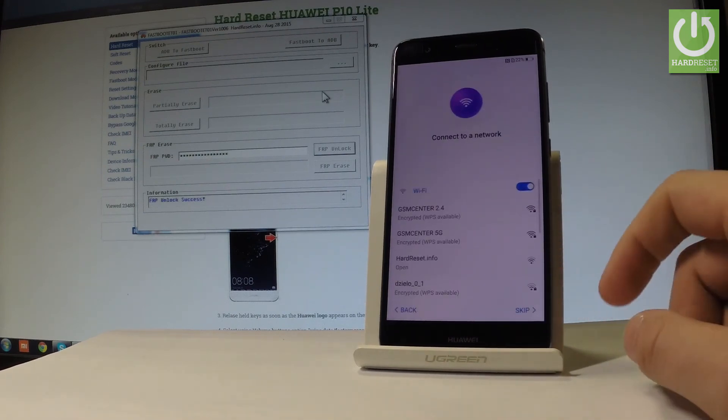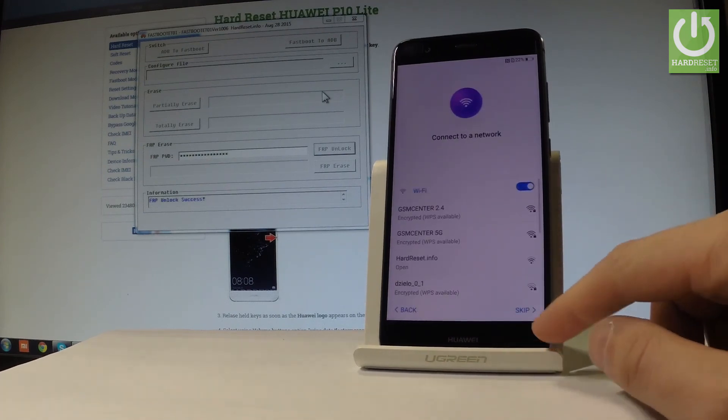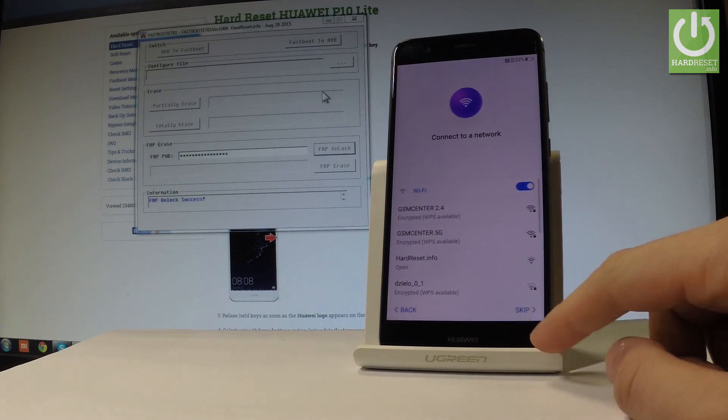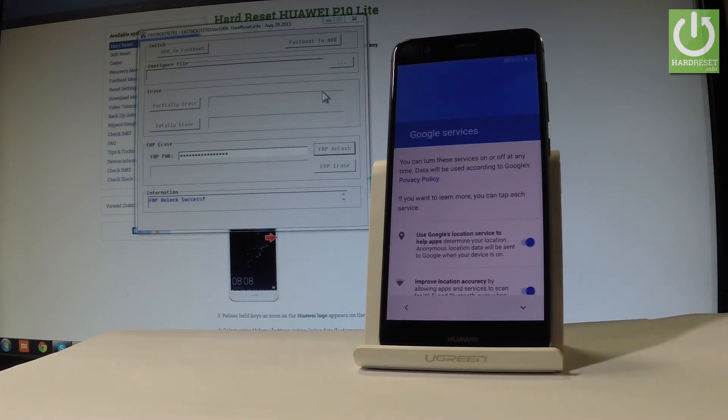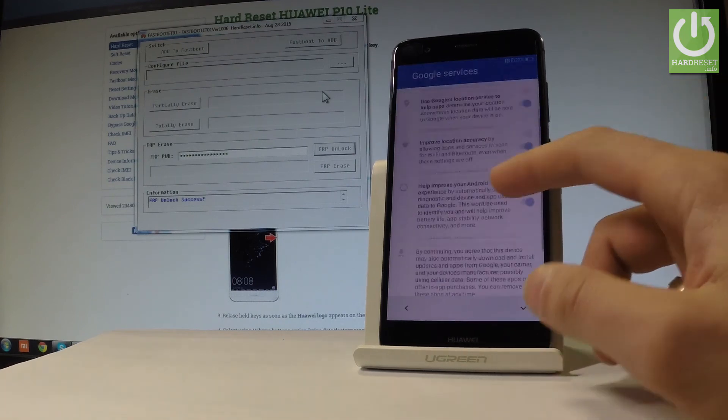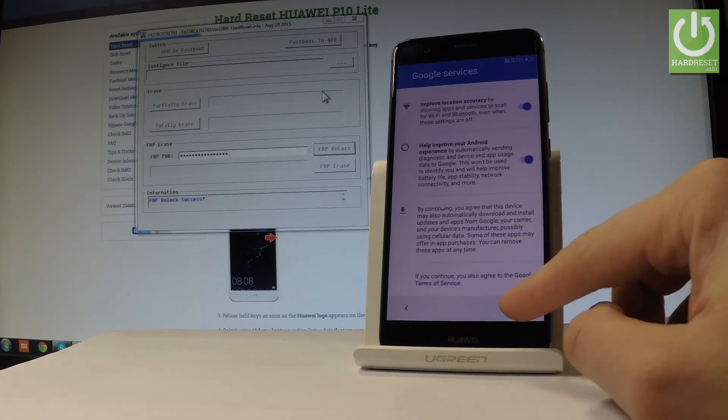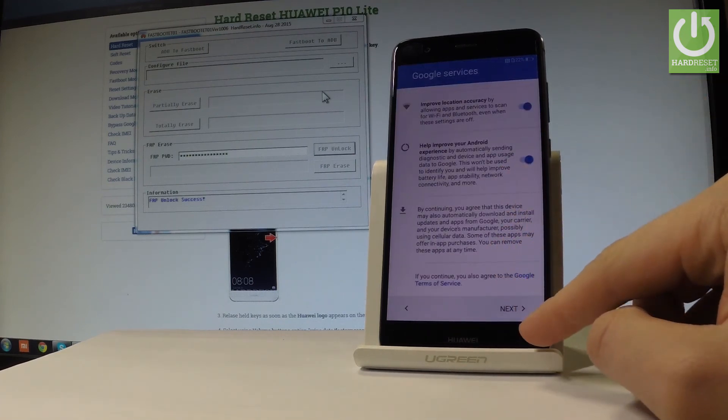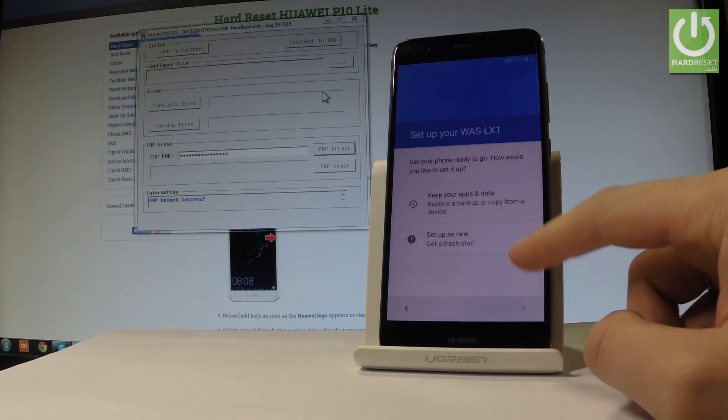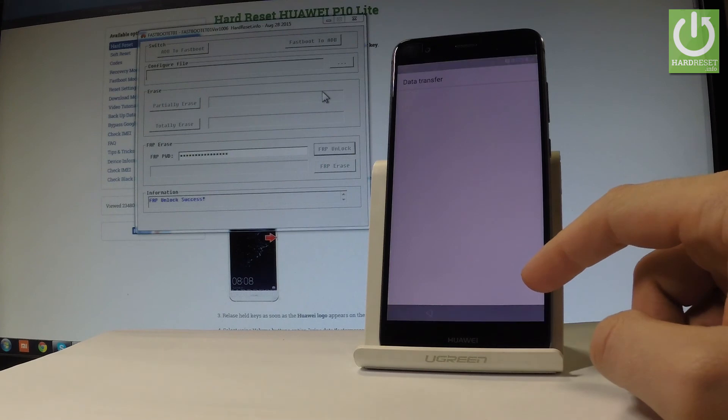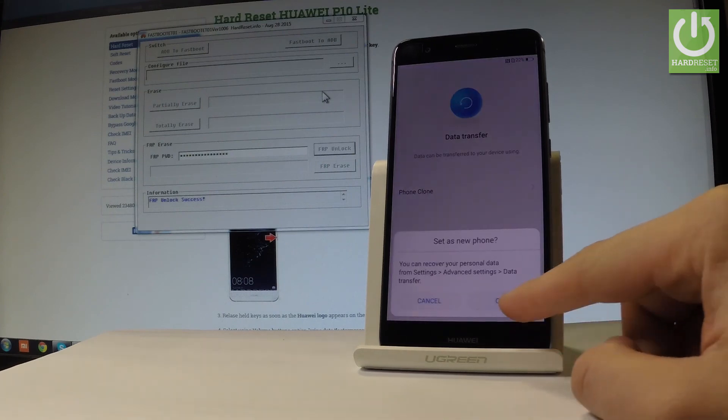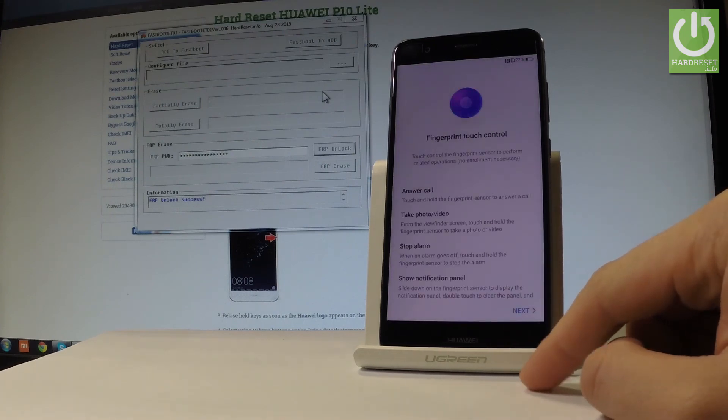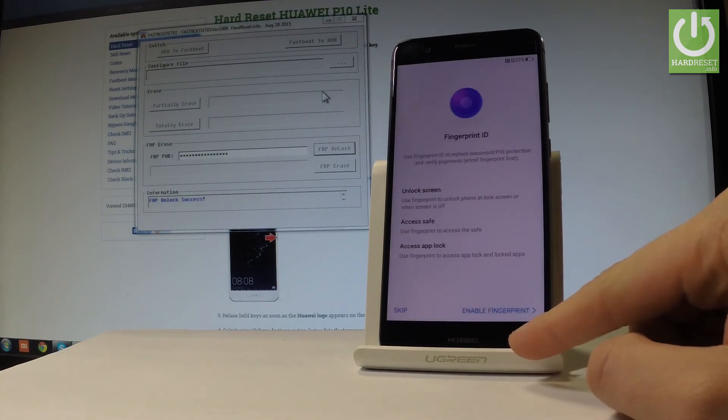Now it asks to connect to Wi-Fi. Tap skip. It's a good sign that we can skip the Wi-Fi. Tap next a couple of times, set up the device as new, and choose skip. Tap OK and next again.